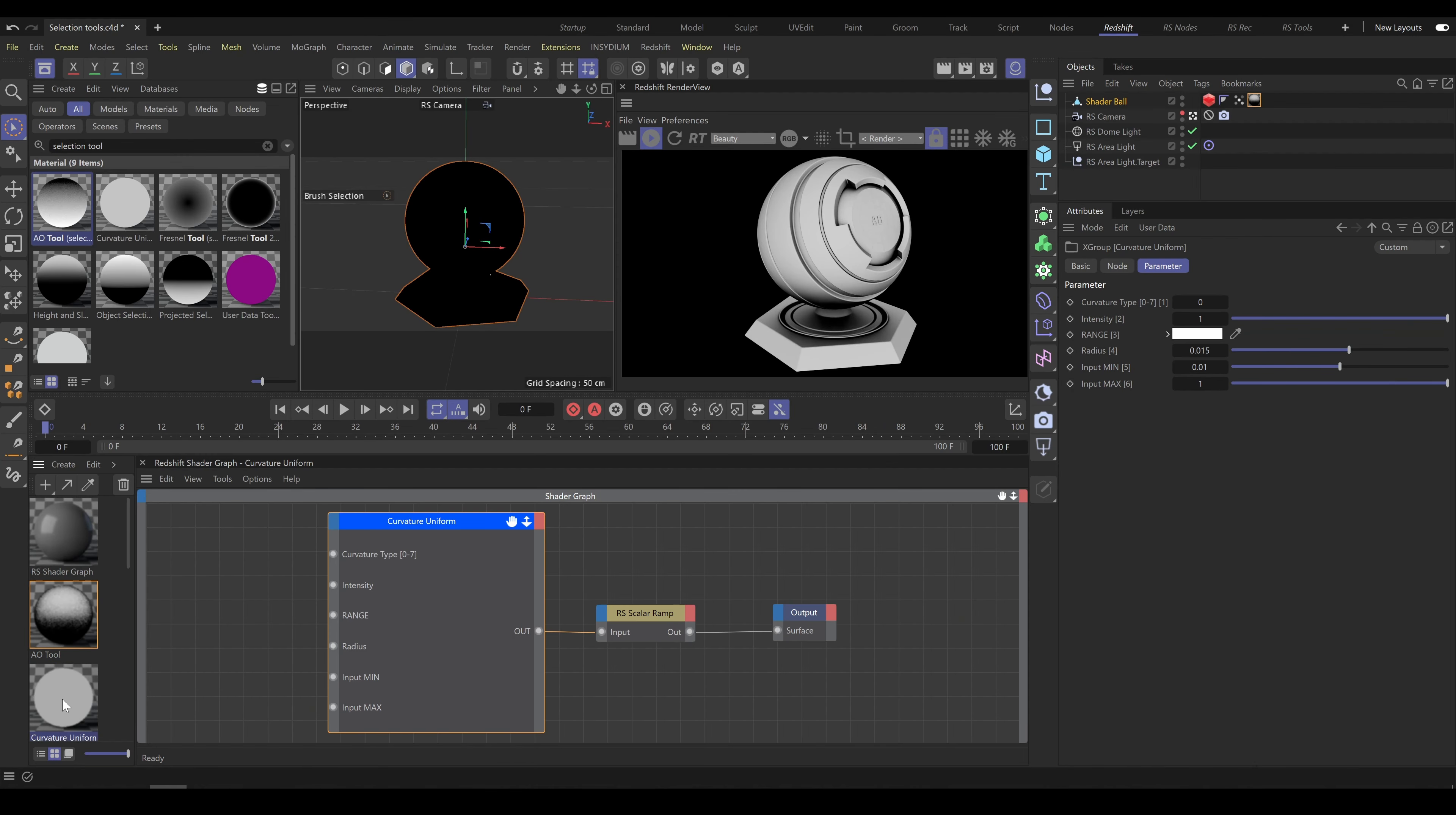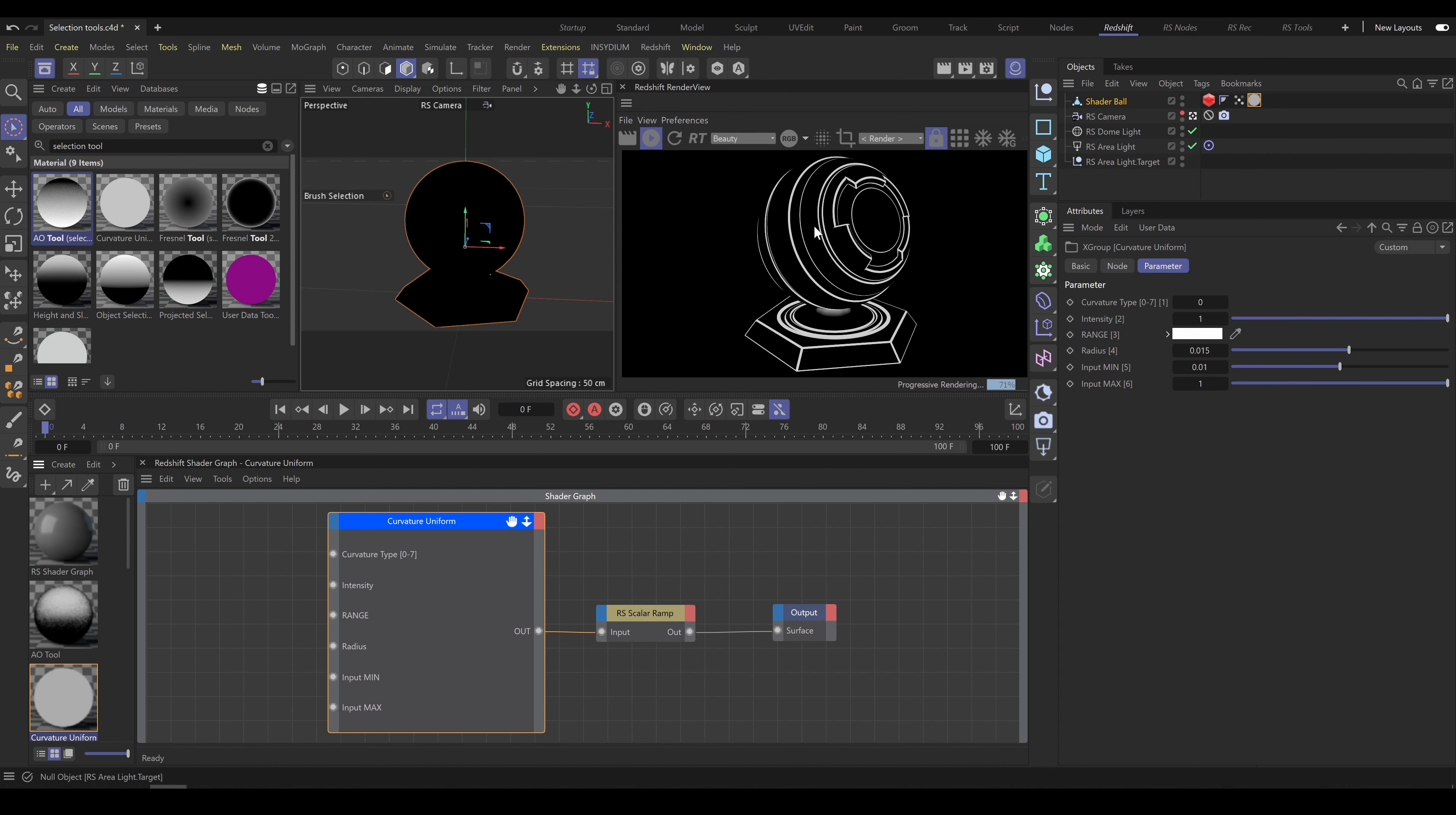Curvature Uniform tool allows you to create curvature selection. This tool contains 8 different algorithms and standard parameters which allow you to control look and shape of curvature selection.